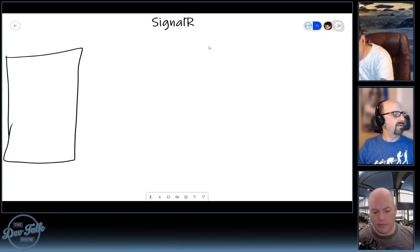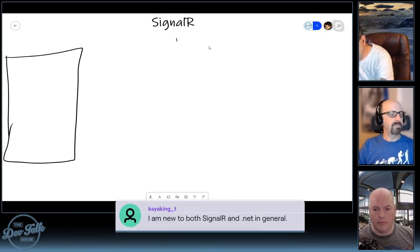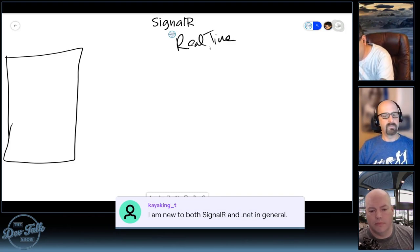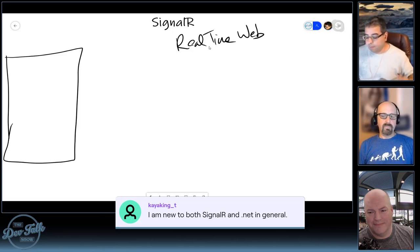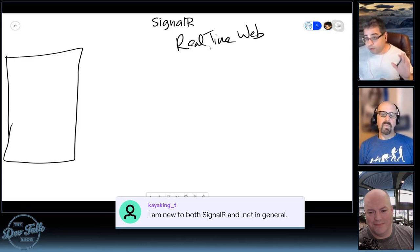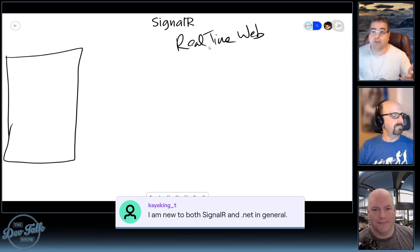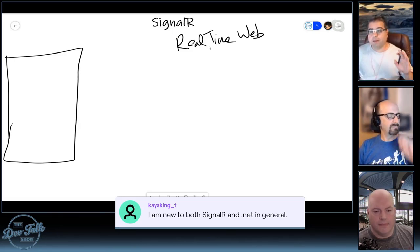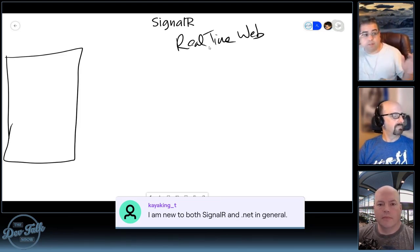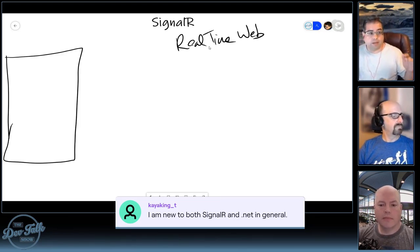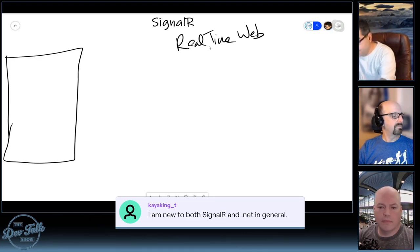So SignalR is about enabling the real-time web. And why do we need a real-time web? Like, what does that even mean? The web was different even five, six, seven, eight years ago, but generally speaking, the web is a pretty simple thing.